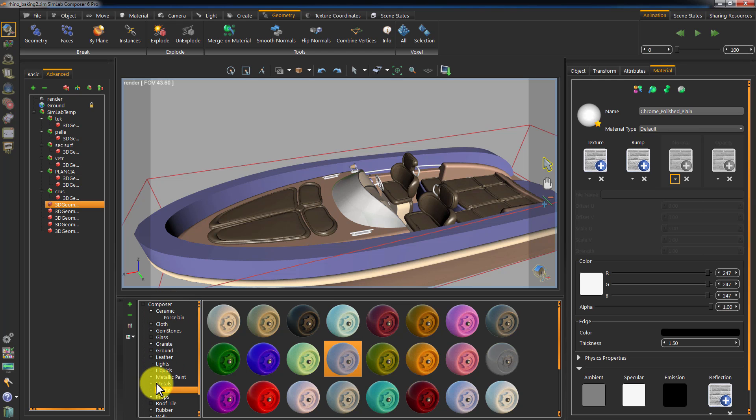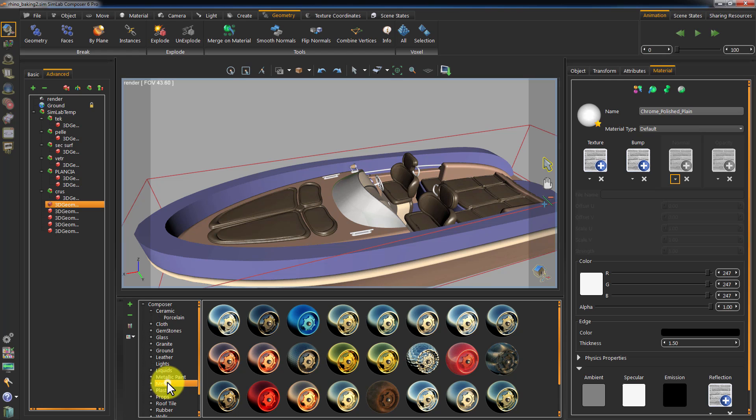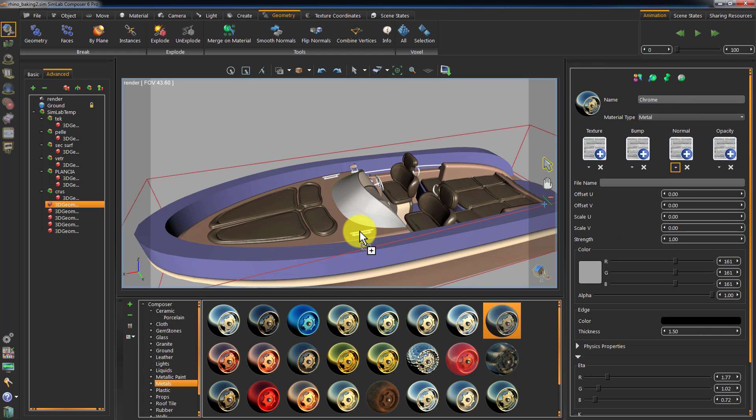Go to Metals in the Materials Library, and apply a chrome material to the chrome parts in the boat.